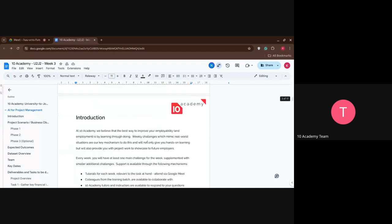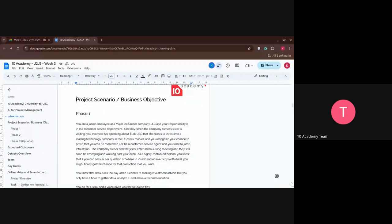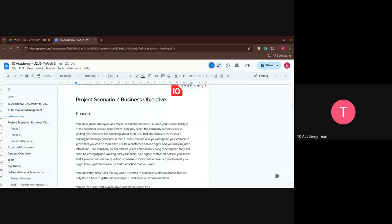Let's get right to it. I'm going to start with the project scenario. For this project we're going to have three phases — two phases are mandatory and the third and final phase is optional but a lot of fun to participate in. Let's get started with the first phase.